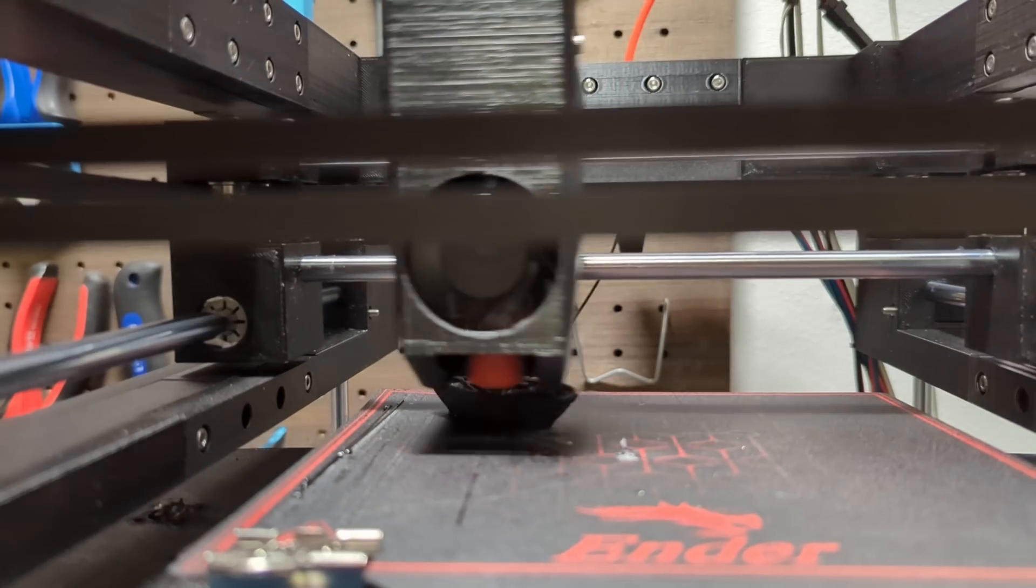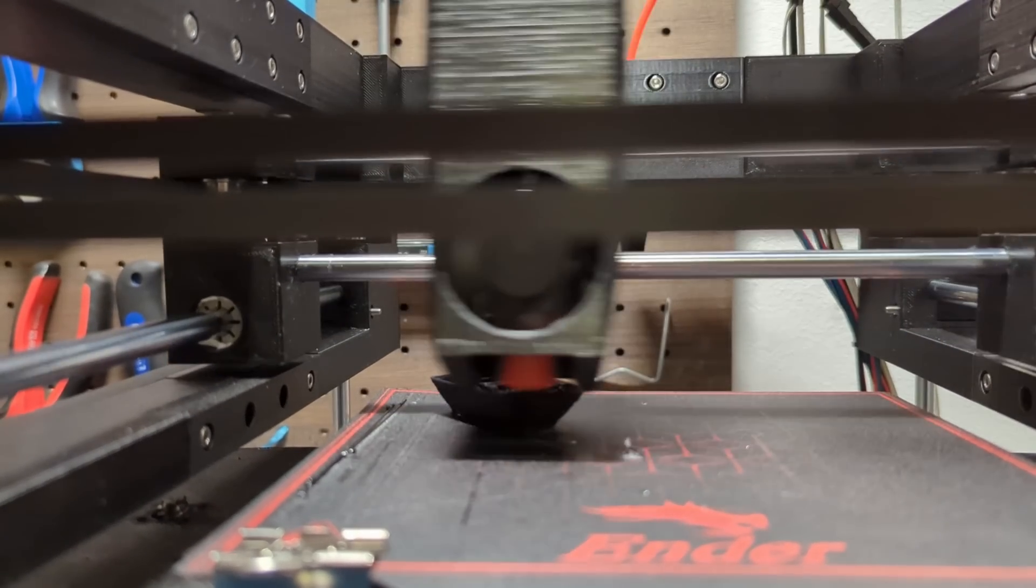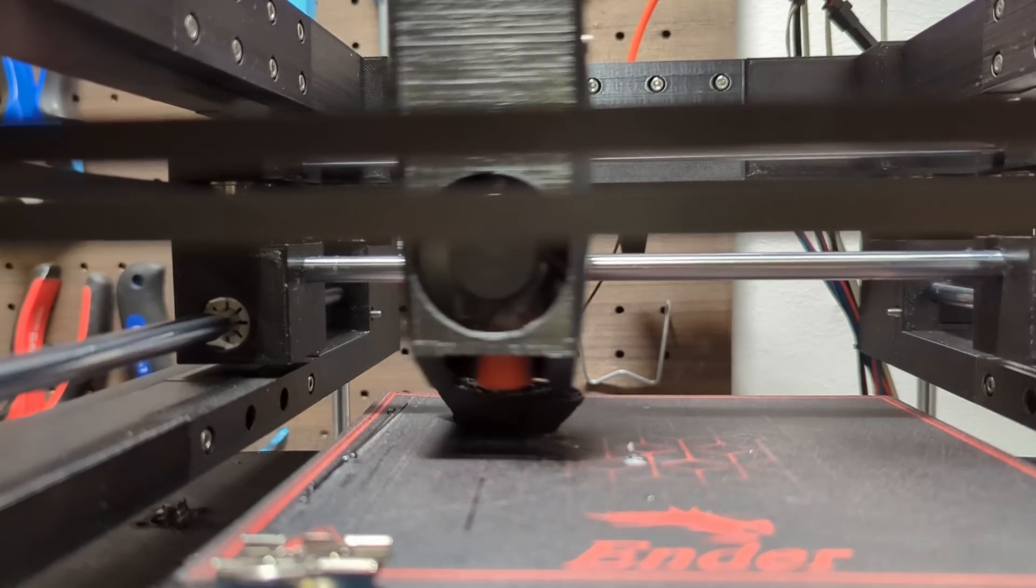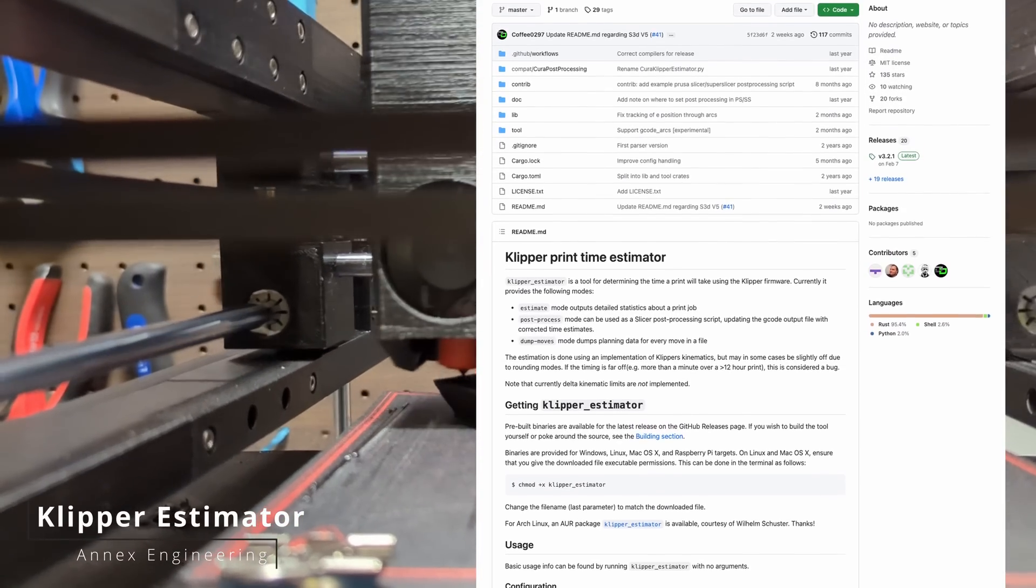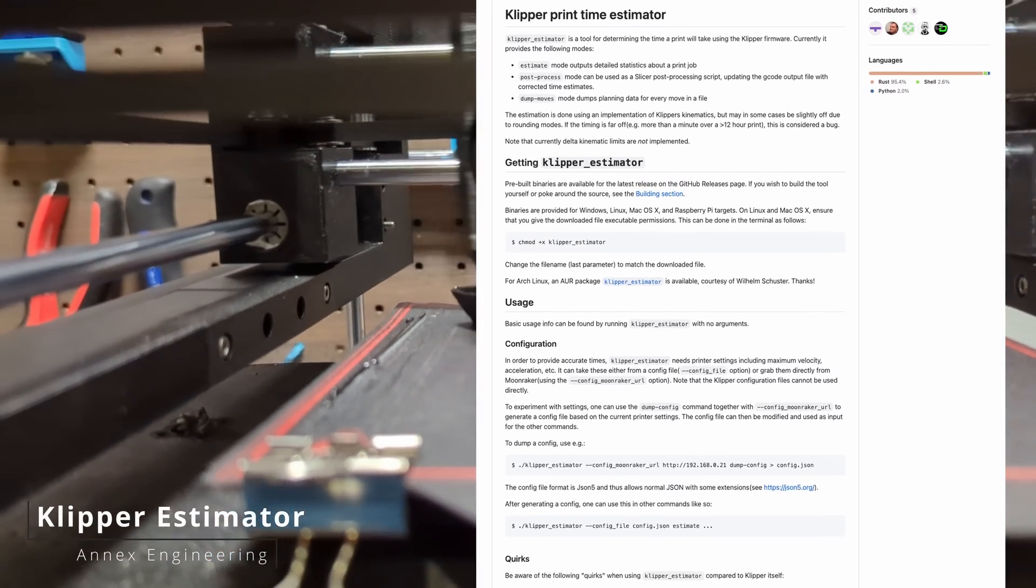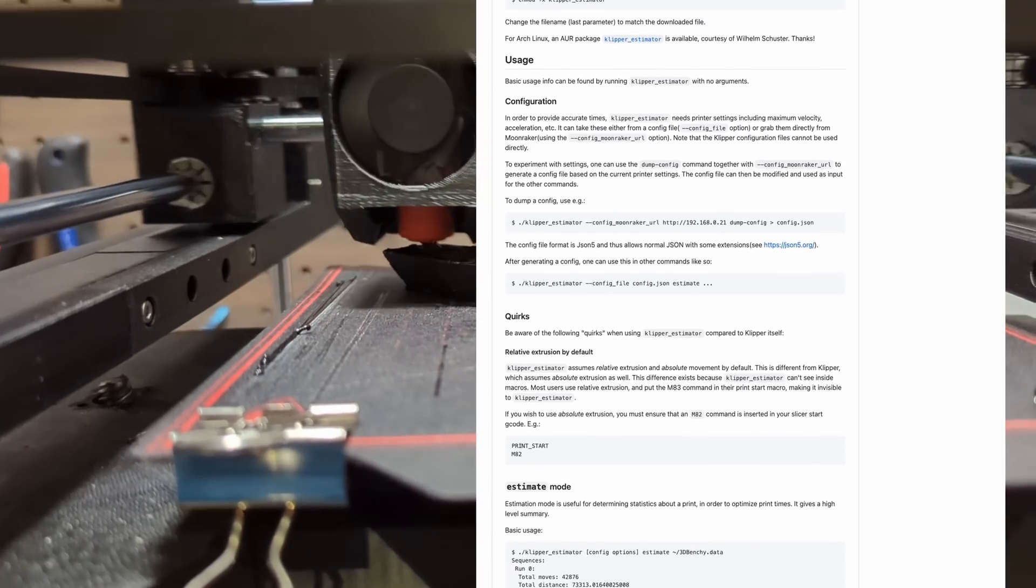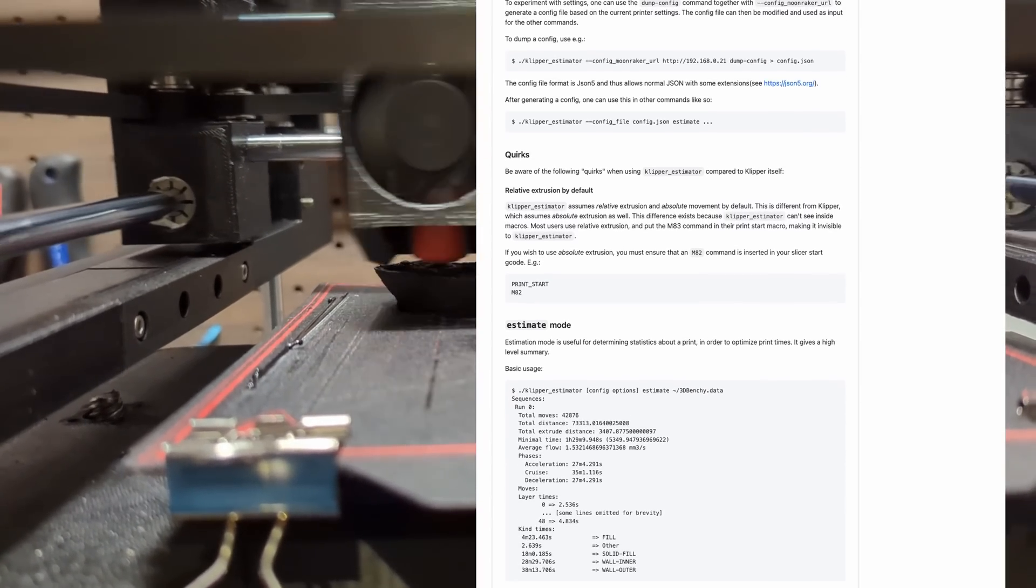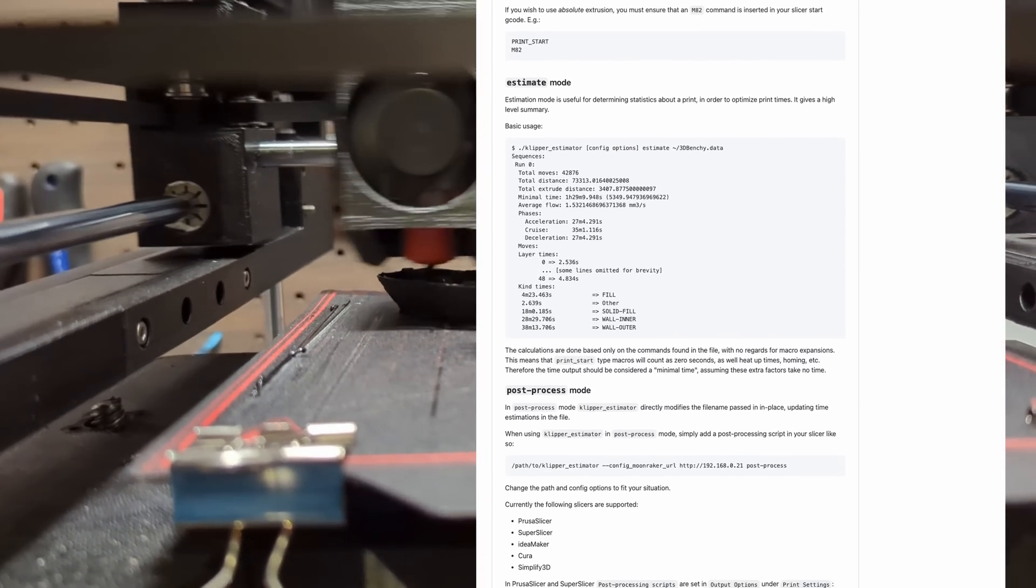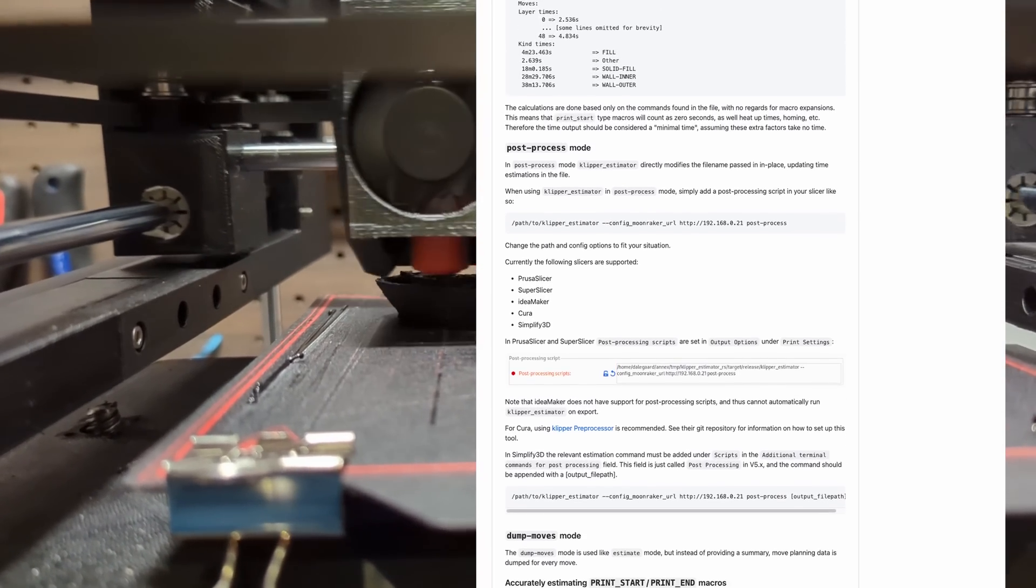To get a more precise evaluation of the printing time we have to simulate the print. A good tool for this is Clipper Estimator from Annex Engineering. It uses an implementation of Clipper's kinematics to estimate the printing time. Pre-built binaries of the Clipper Estimator can be found on their github release page.